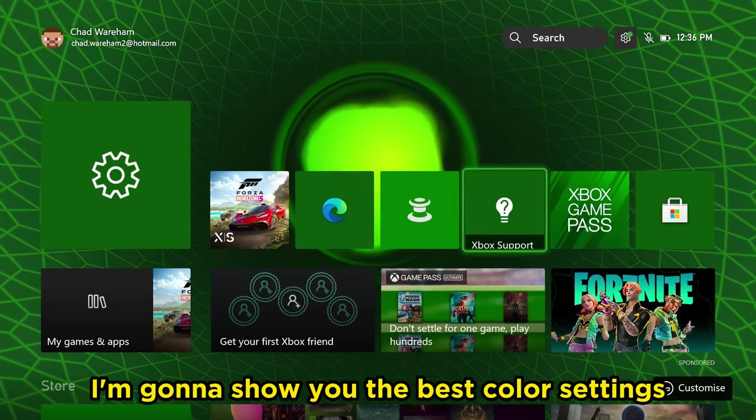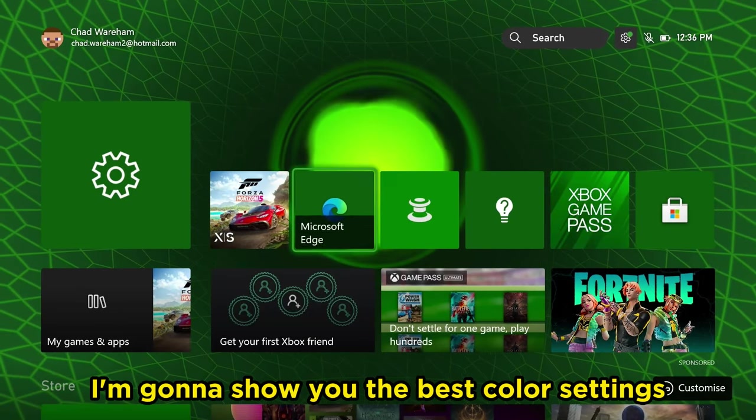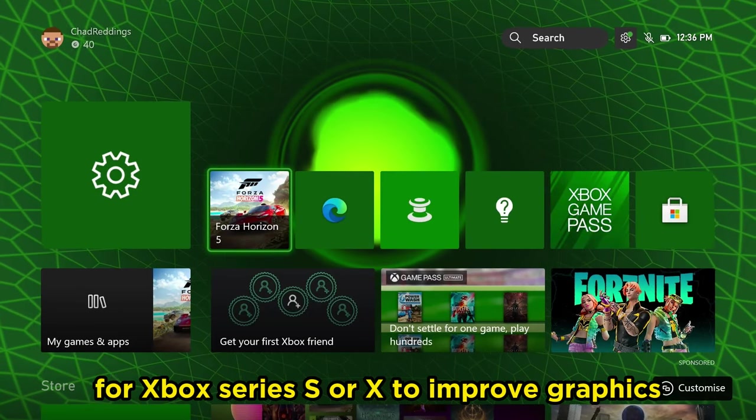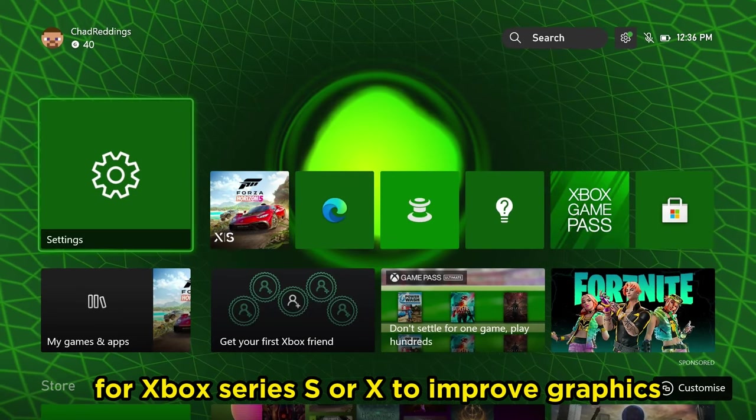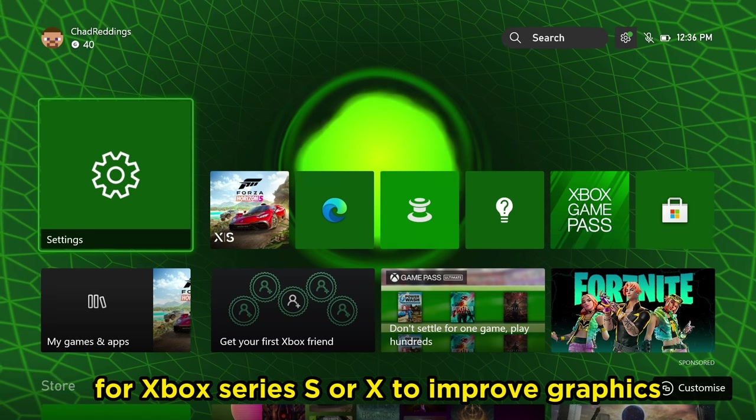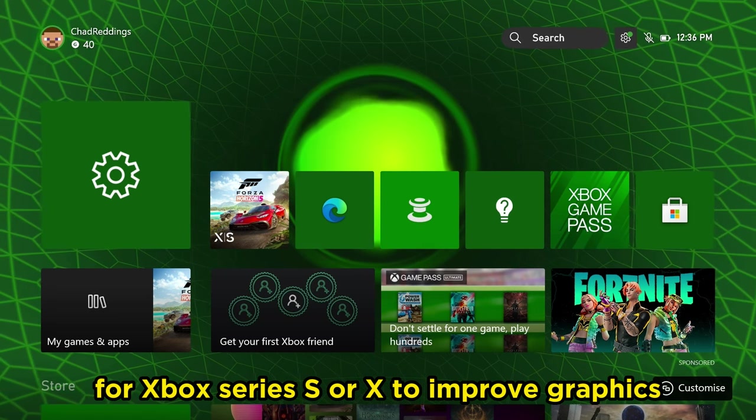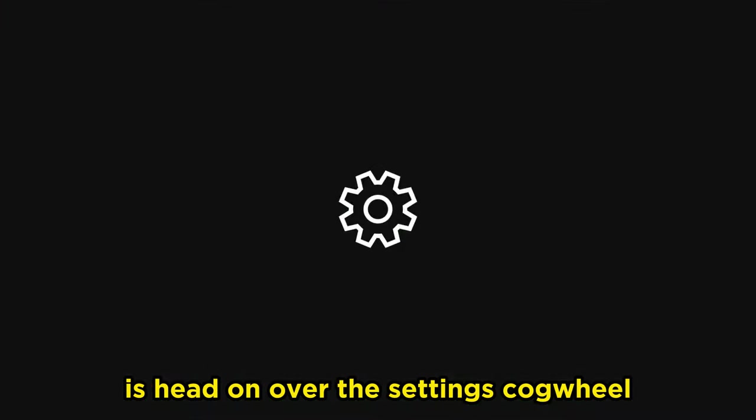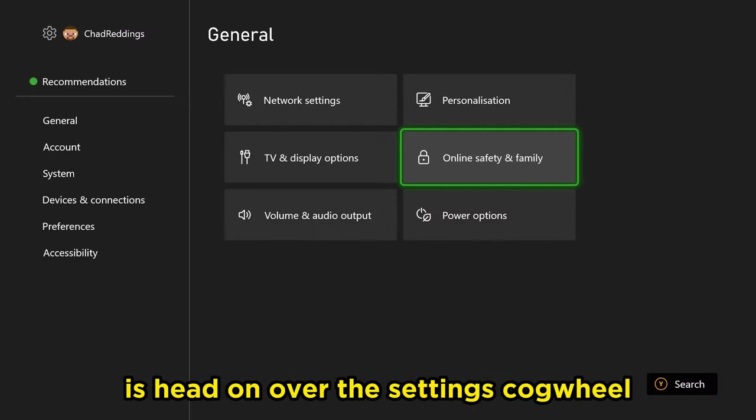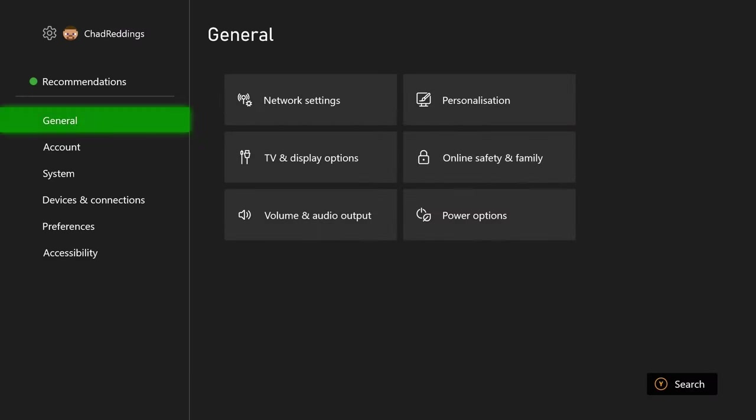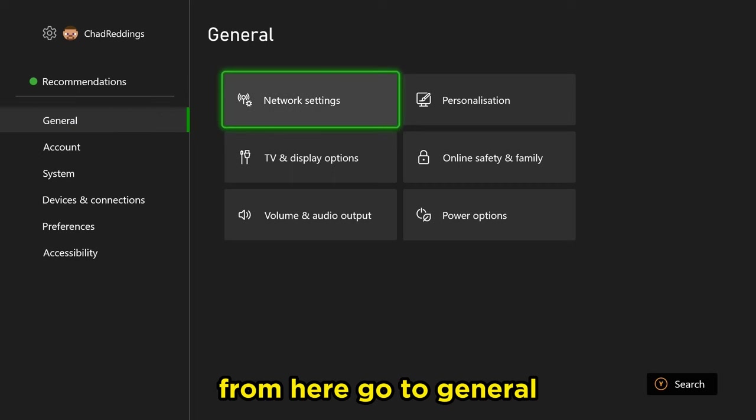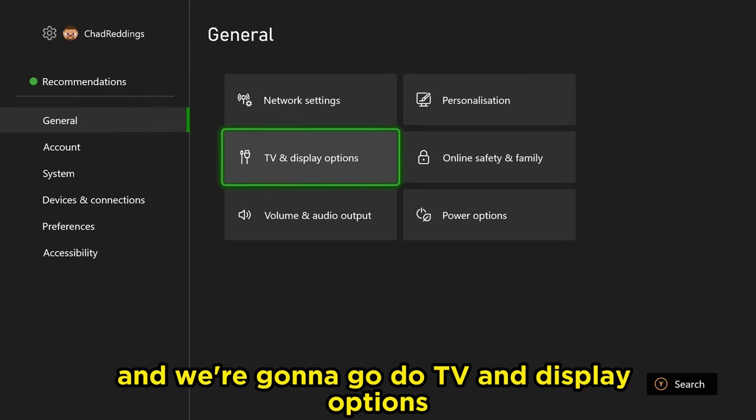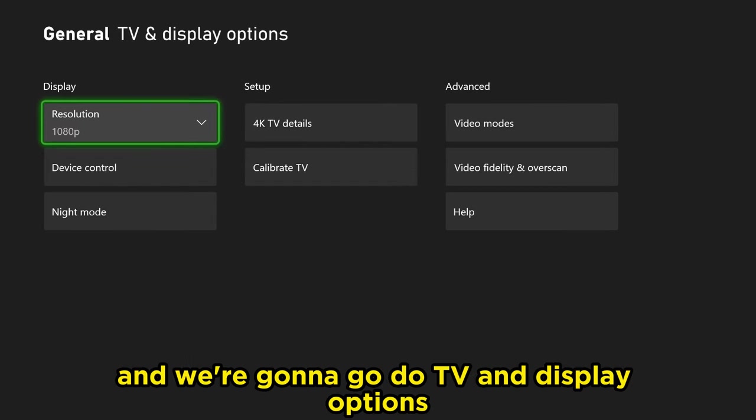In this video I'm going to show you the best color settings for your Xbox Series S/X to improve graphics. The first thing you want to do is head over to the settings cogwheel. From here go to general and then go to TV and display options.